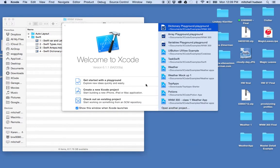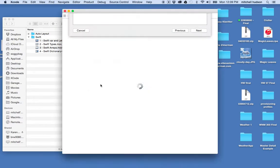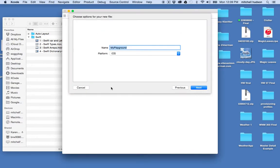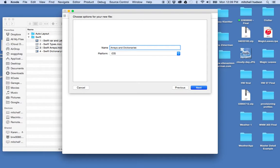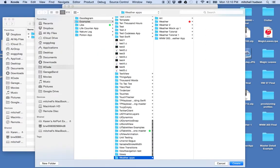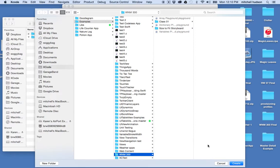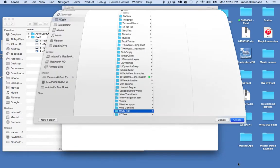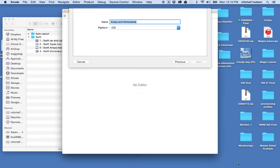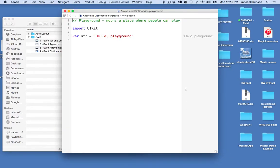So here I am in Swift and I'm going to open up a new playground. I'll give it a name - I'll say arrays and dictionaries - and I'll save it to my folder here.